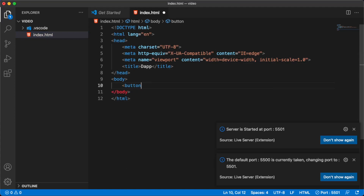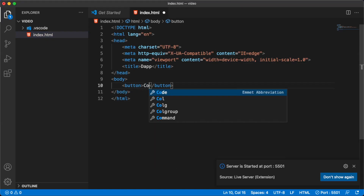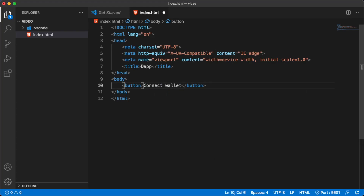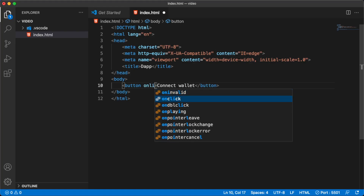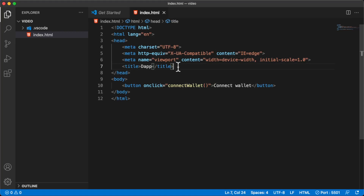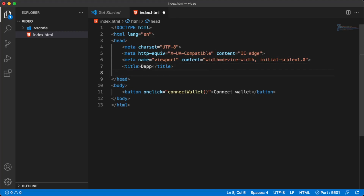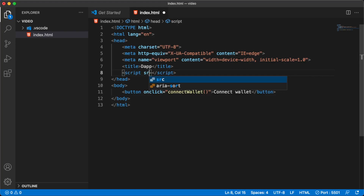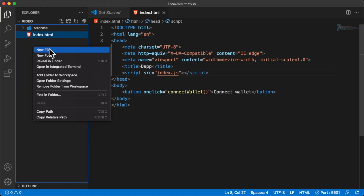Now let's create our button. We're going to call it 'Connect Wallet' and add an onclick event also called connectWallet. We'll trigger this function using parentheses. We're going to declare this function in a file called index.js, and we'll link this file by adding a script tag with source set to index.js.